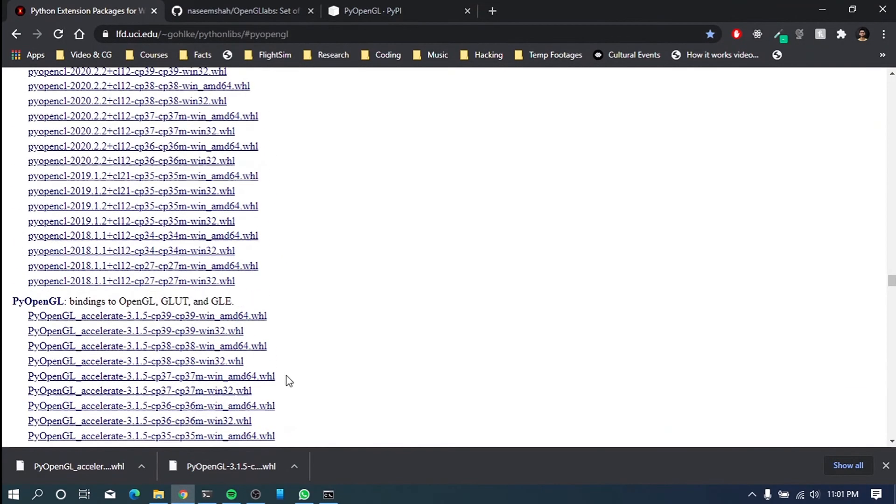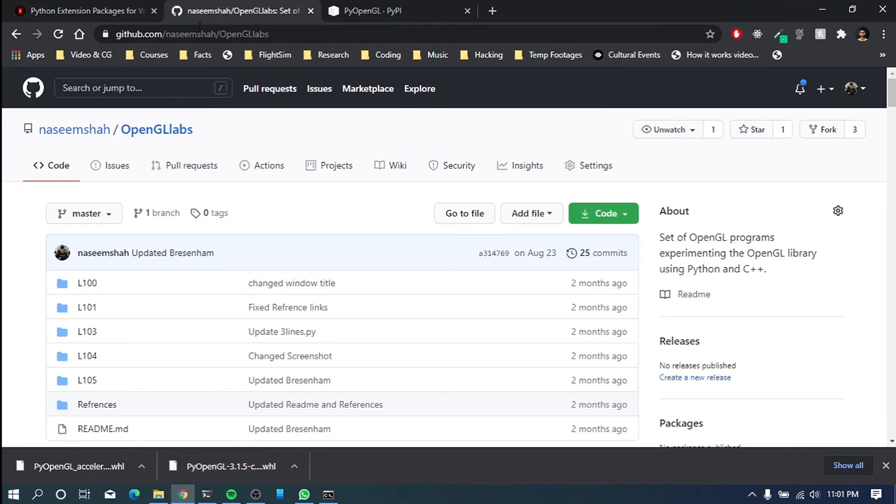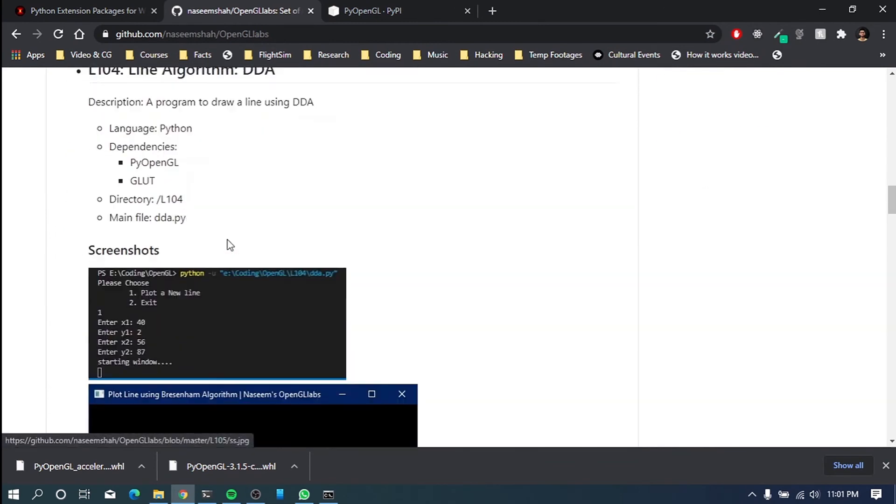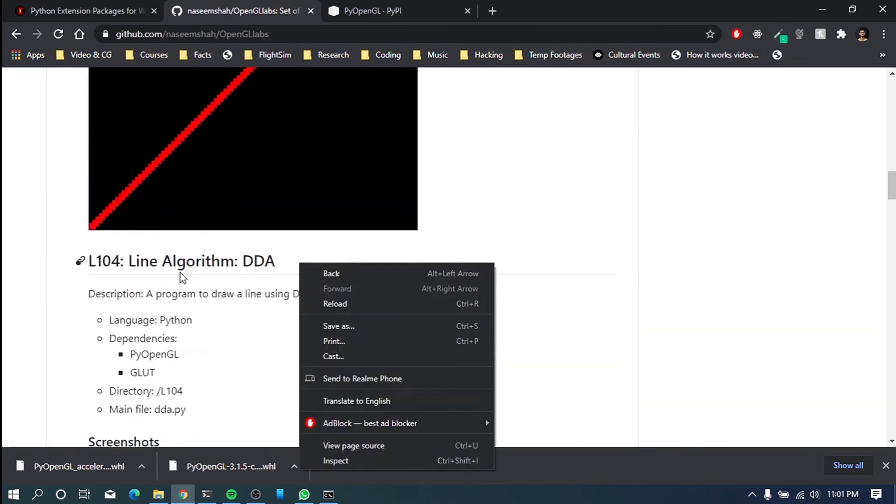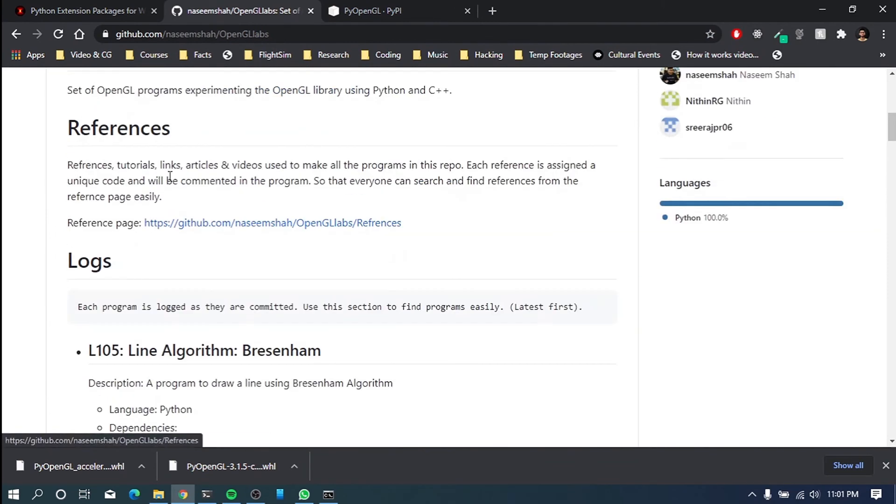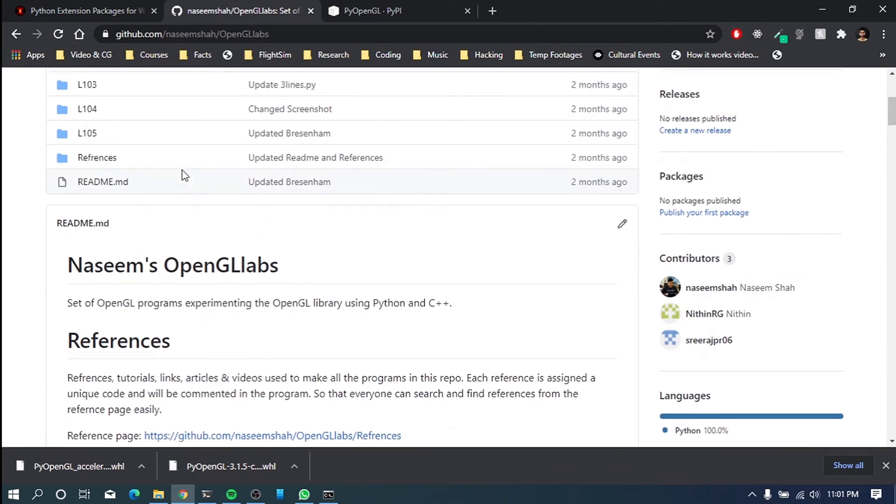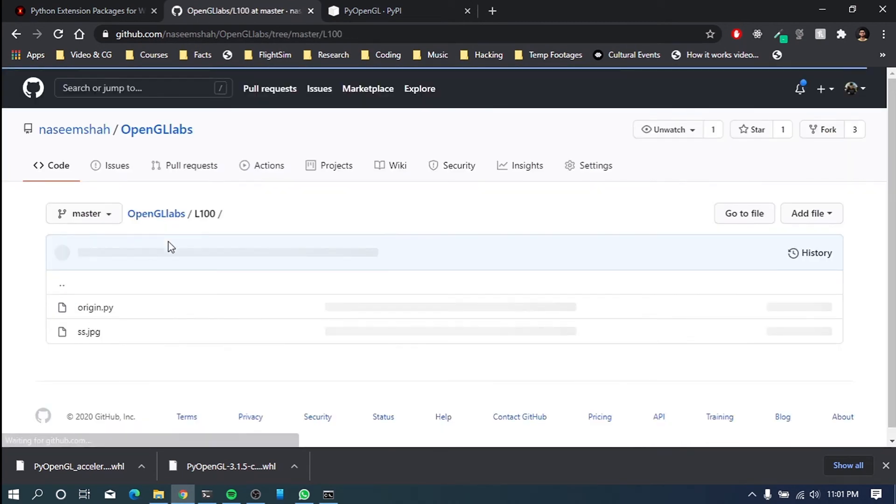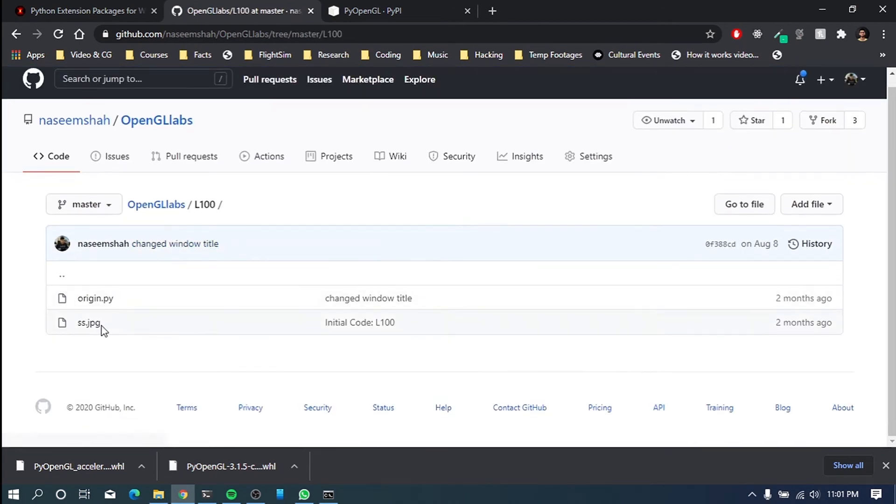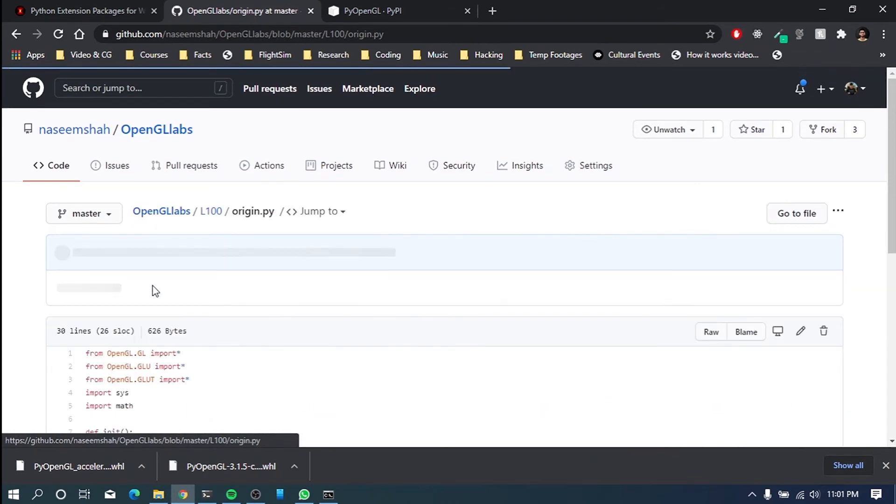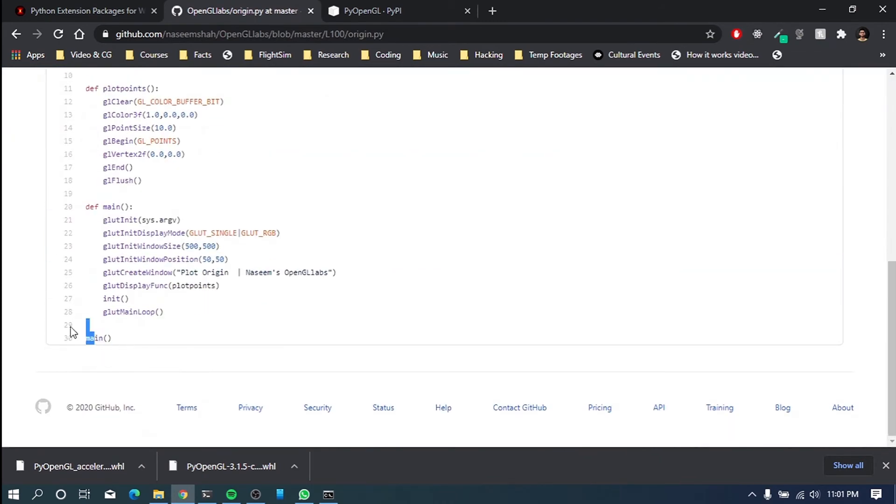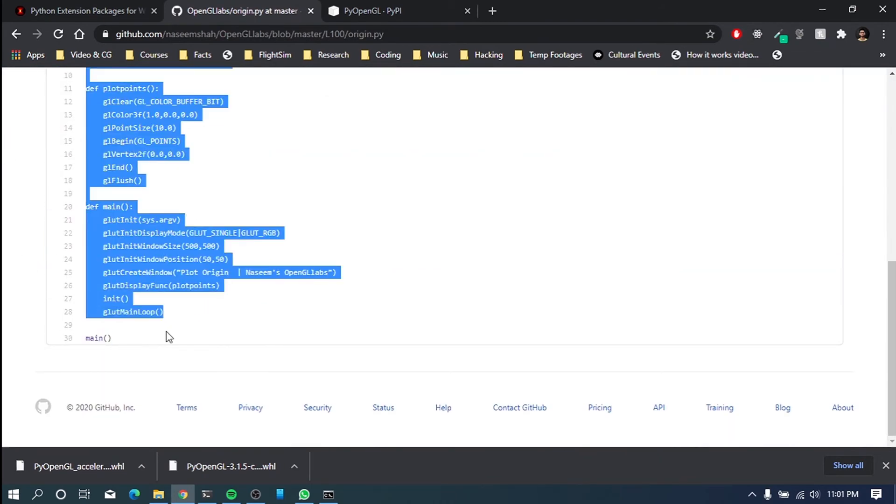For testing purposes, I have a lot of programs here in my repo. So you just select any program you want to run. I'll try run this origin.py. So this program will essentially draw an origin point at your origin point at in the window at the center.